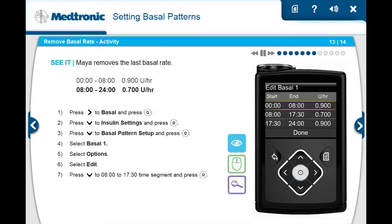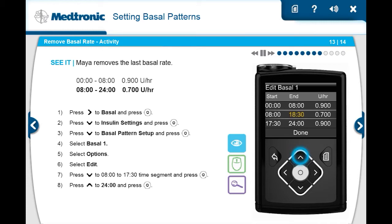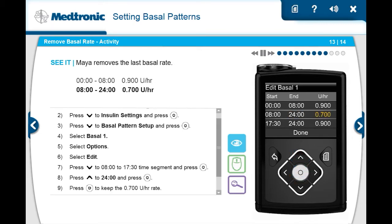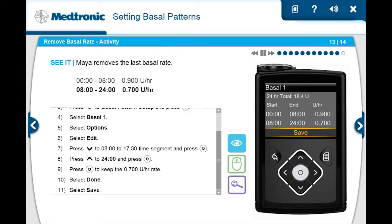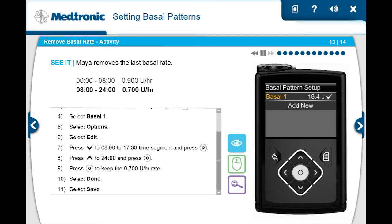She presses down to the 8 a.m. to 5:30 p.m. time segment and presses select. She then presses up to change the end time to 12 a.m., completing the 24-hour programming, and then presses select. No change is required of the units per hour so she presses select. She notices there is no longer a third time segment since she changed the end time to 12 a.m., and then selects done. She verifies the basal rates are correct and selects save. Maya's done removing a basal rate.